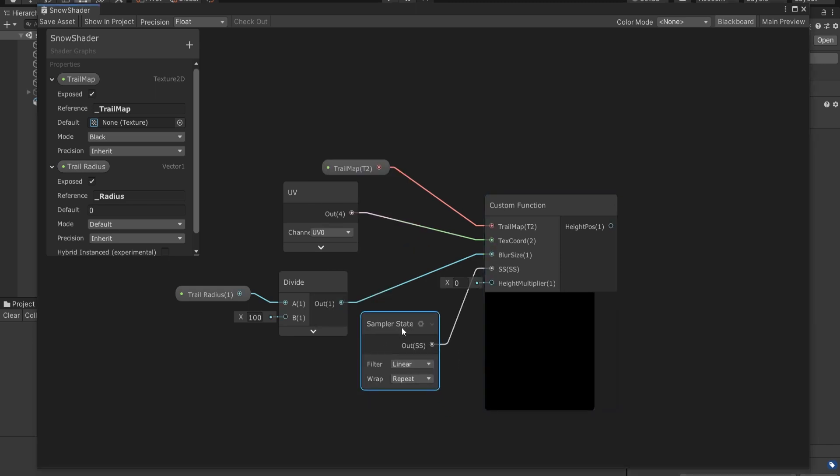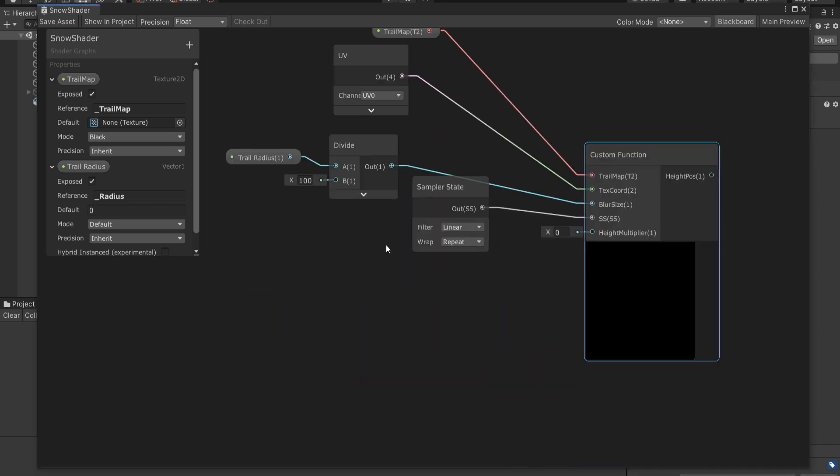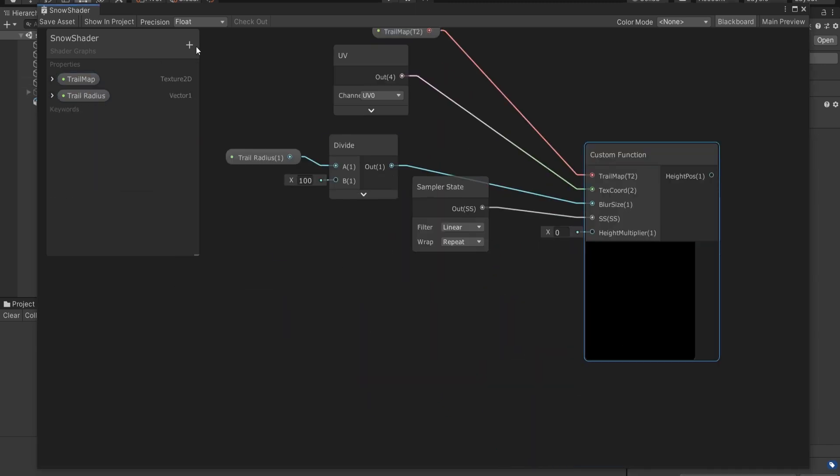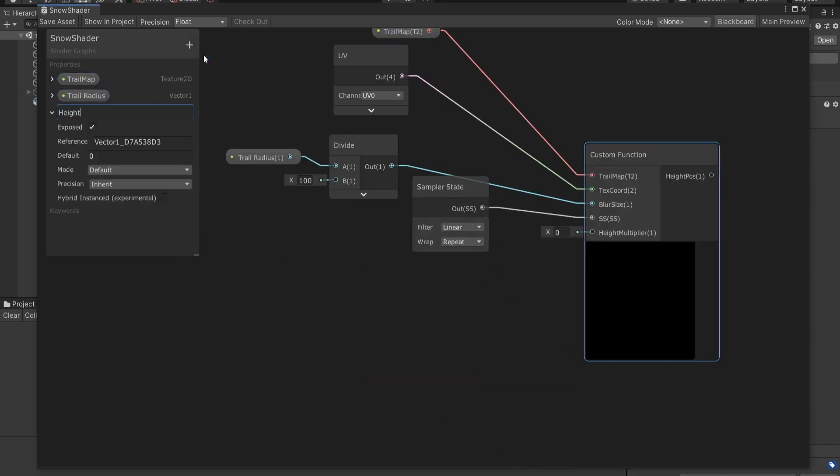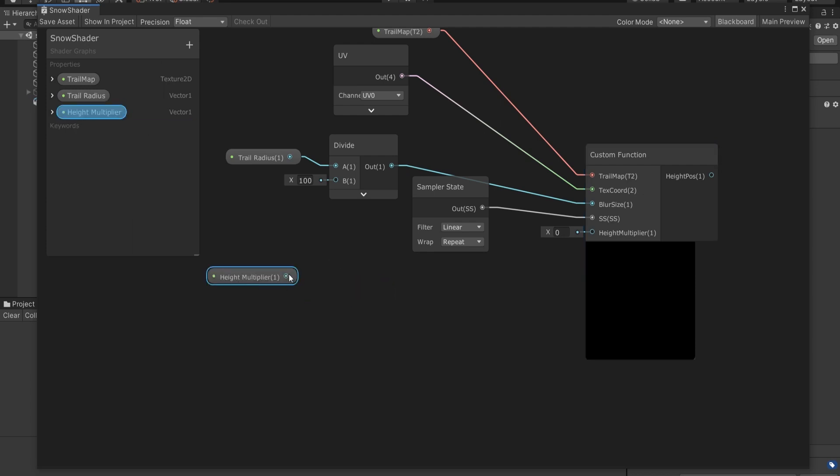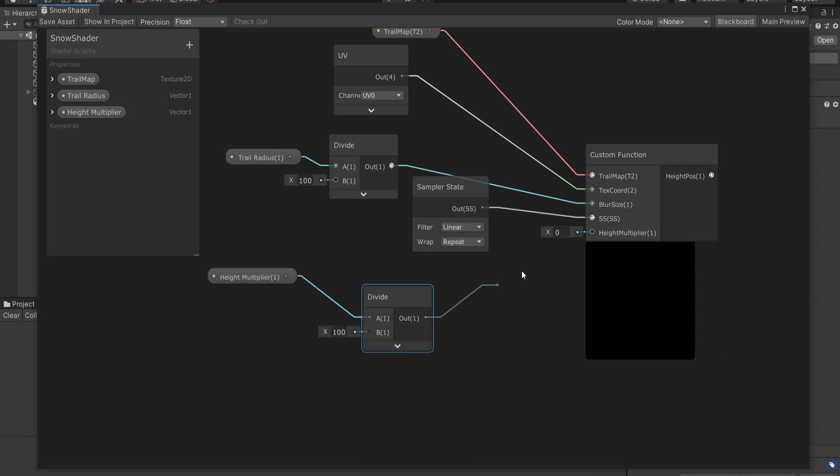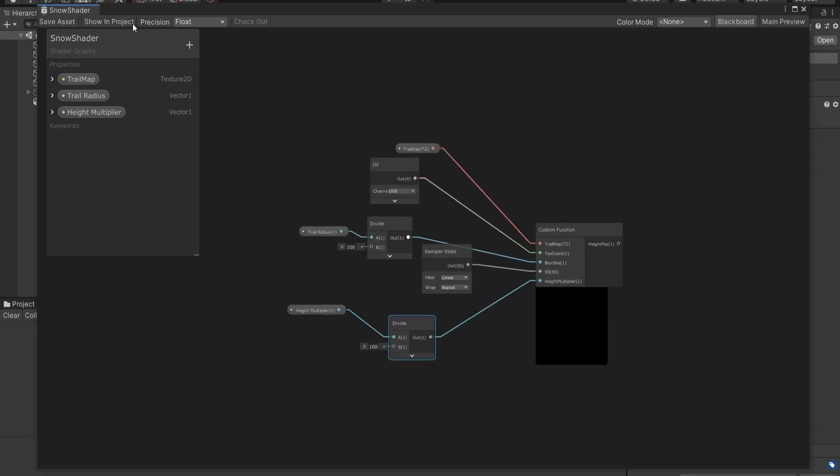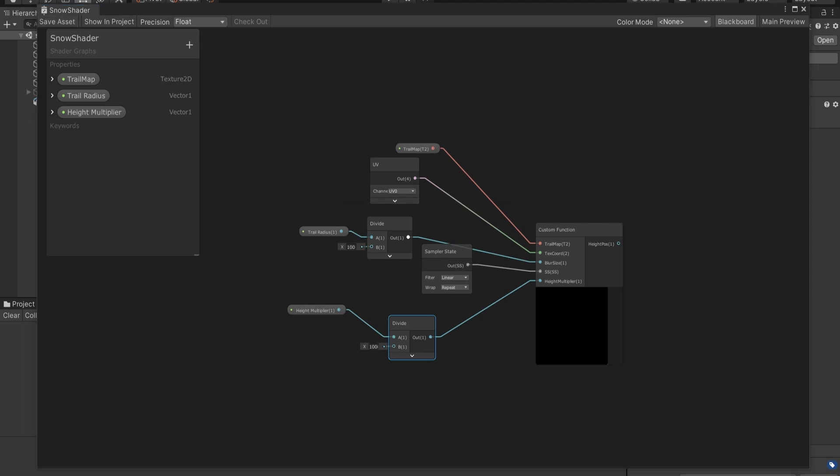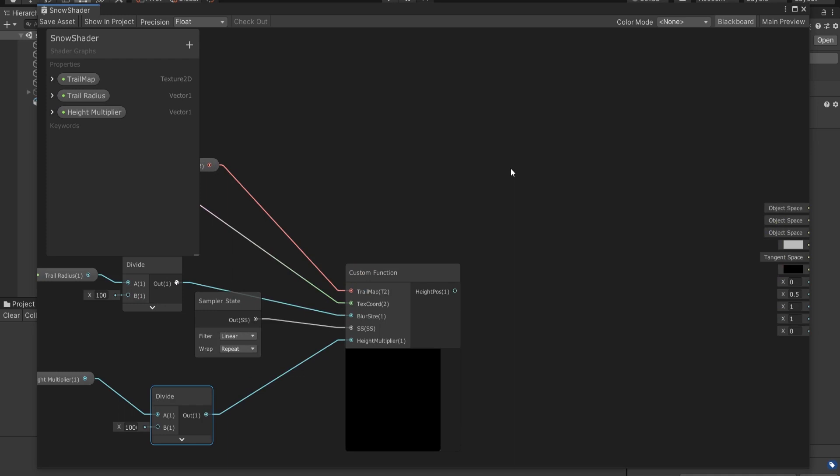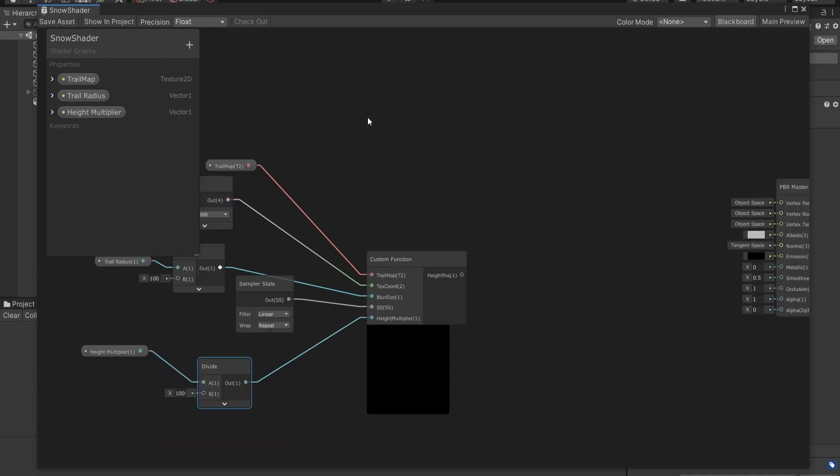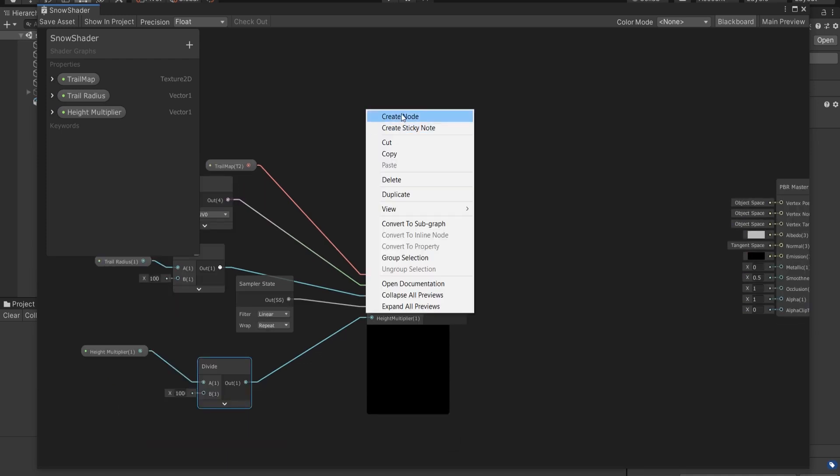Next we'll pass sampler state to input SS. And finally, I'll expose another variable for height multiplier, but before connecting it we're gonna divide this by a thousand. Reason of these division operations is to have non-exaggerated deformation visuals. Otherwise, deformed surface would look way too off.